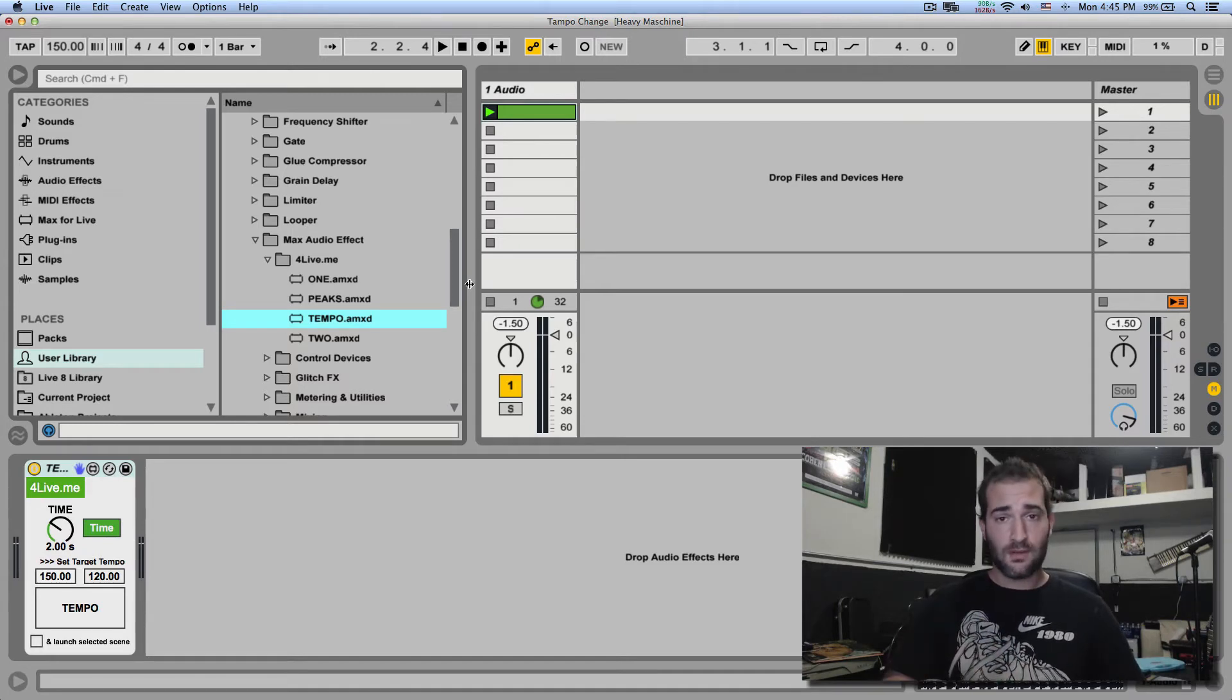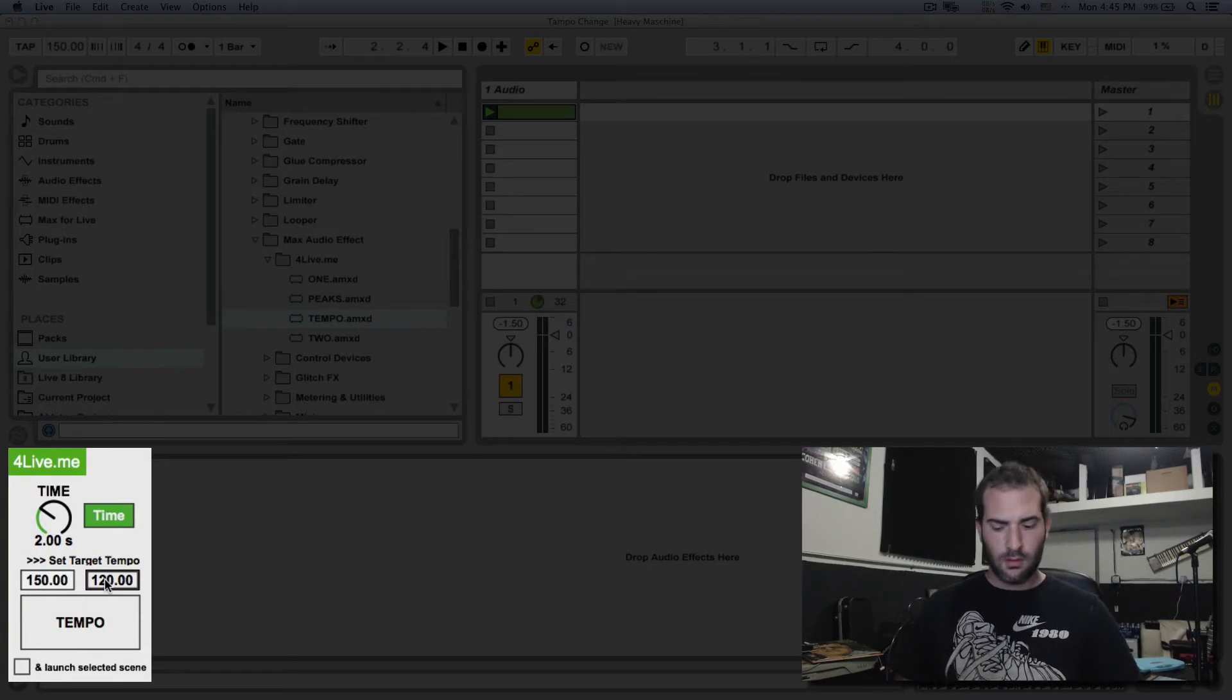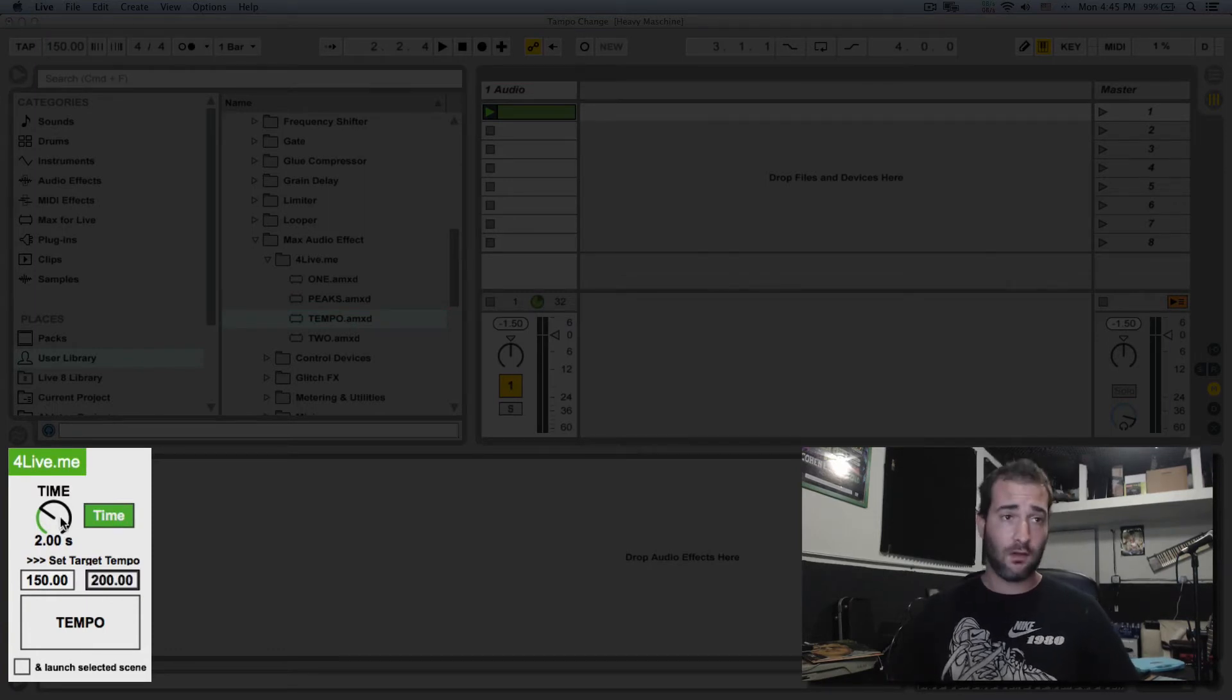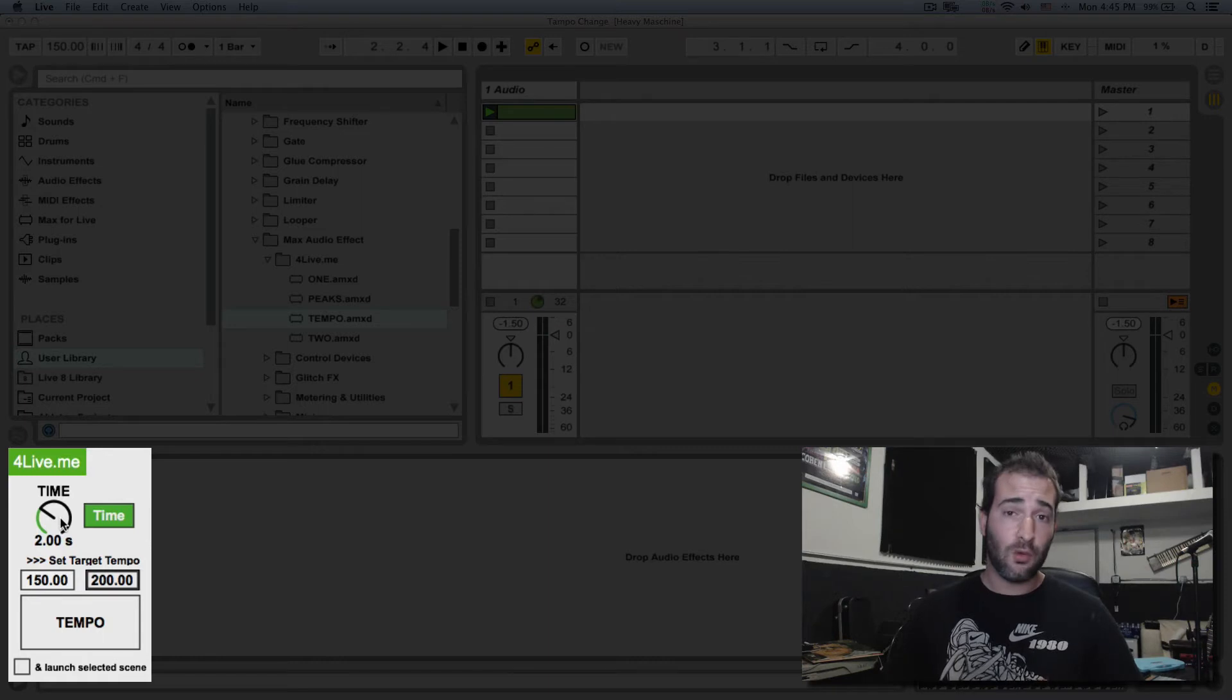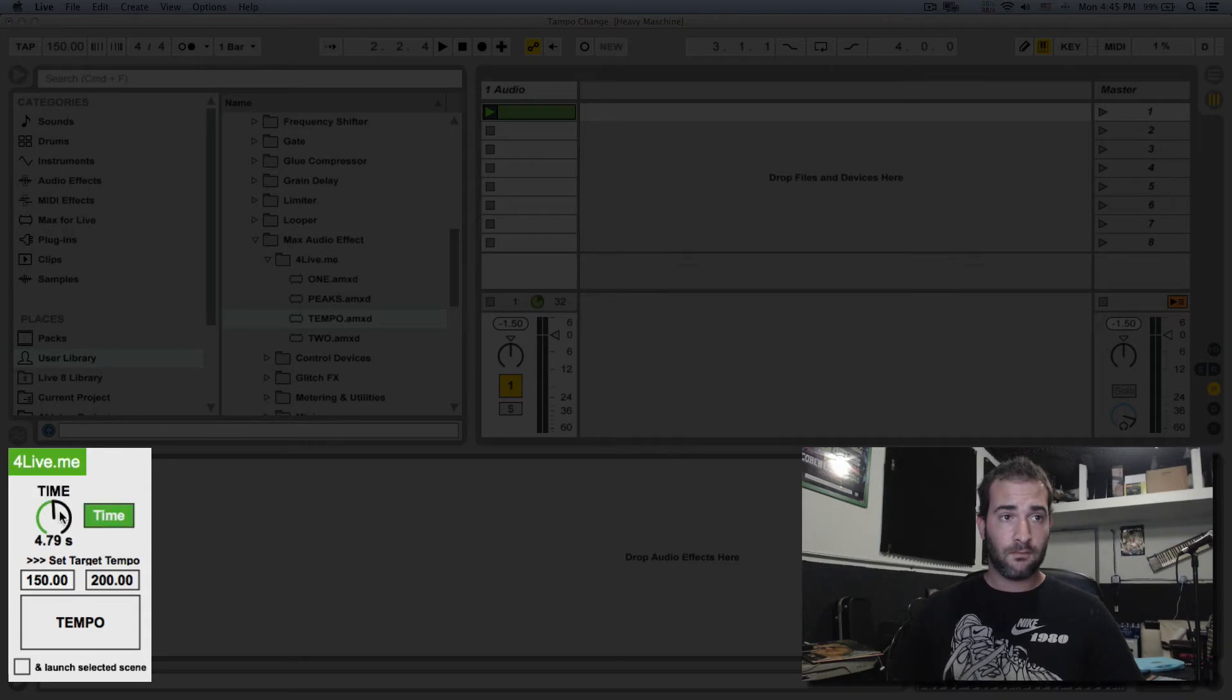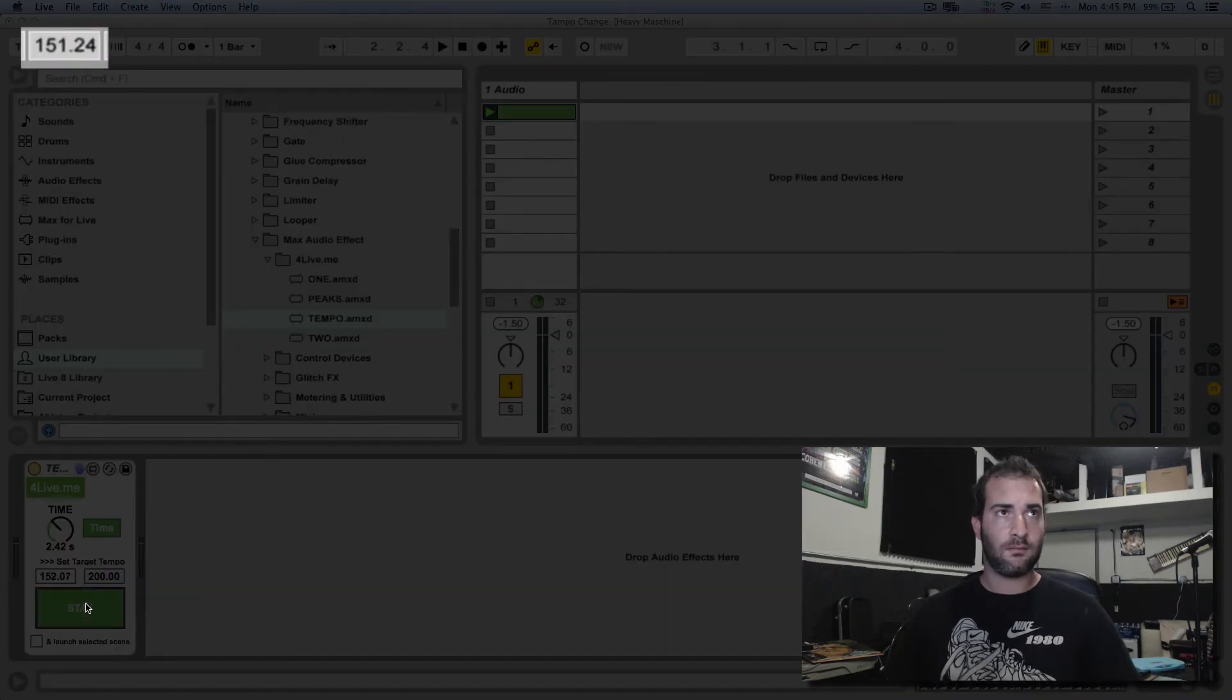I'll post it in the description as well. And here you can set the target tempo, let's say 200, and how long is the duration of the change, seconds or in beats and bars. So let's do two seconds. I'm going to hit tempo and it's gradually going to change the BPM to 200.